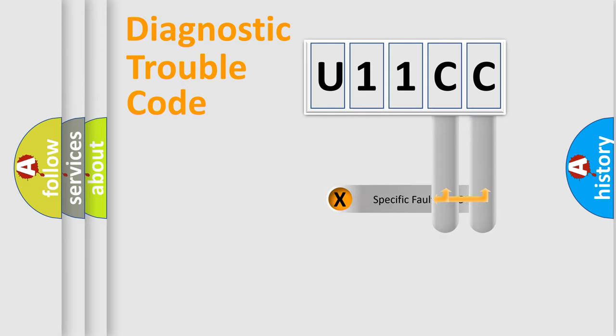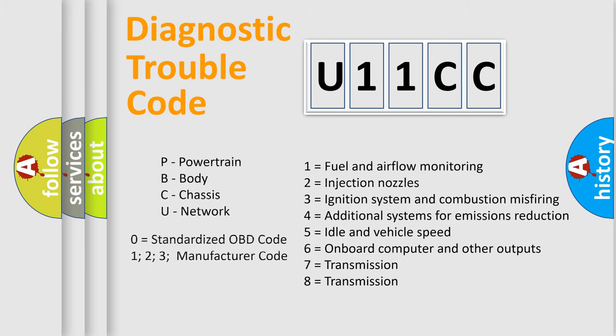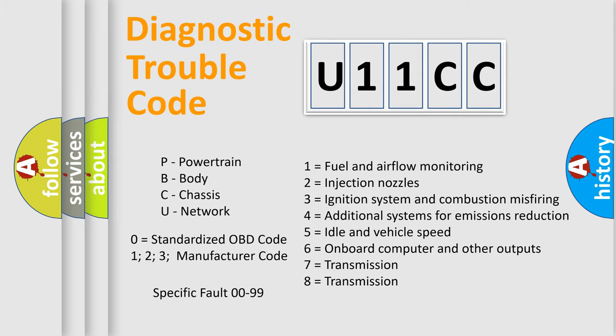The distribution shown is valid only for the standardized DTC code. Only the last two characters define the specific fault of the group. Let's not forget that such a division is valid only if the second character code is expressed by the number zero.